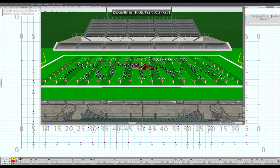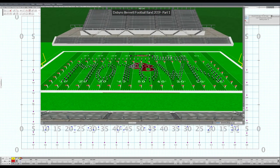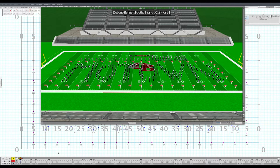Welcome back to the Band Director's Guide to PiWare. We are talking about how to animate drill and make a video for your students so that they can watch it in the band room, or you can put it on a website to share with them so that they can watch the drill perfectly in motion. Hopefully your drill designer does this for you, but if they don't and they send you a drill file, you can do this yourself.